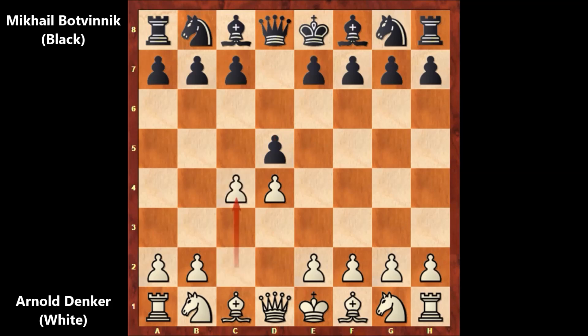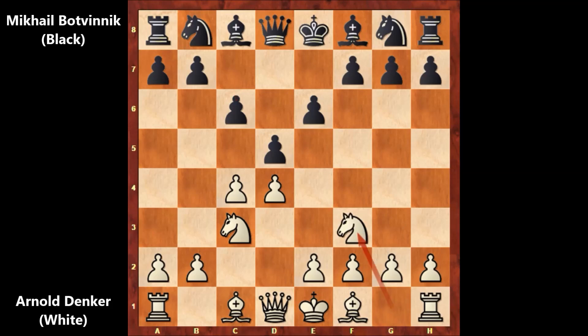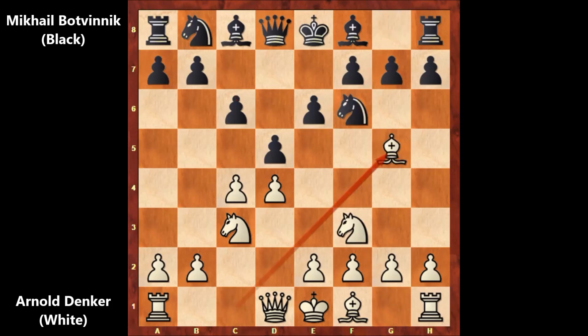Denker starts with d4, Botvinnik replies with d5, then c4 — the Queen's Gambit Declined. After c6, we have the Slav Defense, and with knight to c3, c6, it becomes the Semi-Slav Defense. Knight to f3, knight to f6, bishop to g5 — pinning the knight.